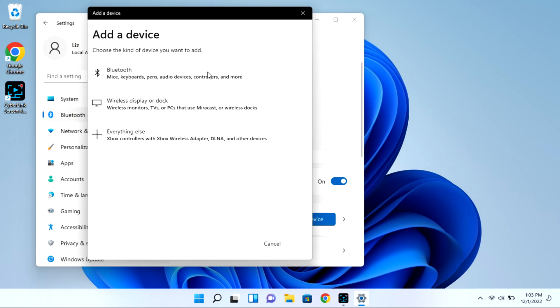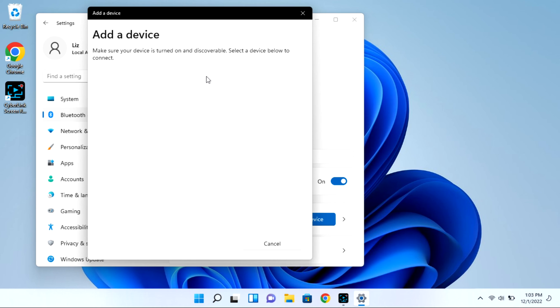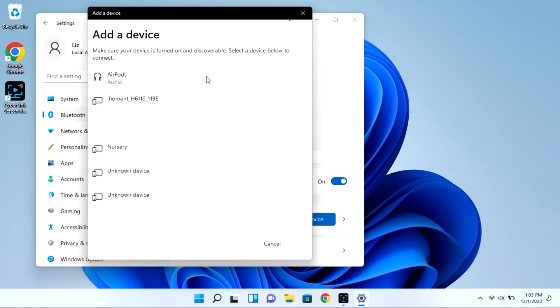Then I'm going to click on Bluetooth and it will immediately start looking for available devices for pairing. As you can see my AirPods showed right up, but I'm going to go ahead and click on them and they won't immediately connect.